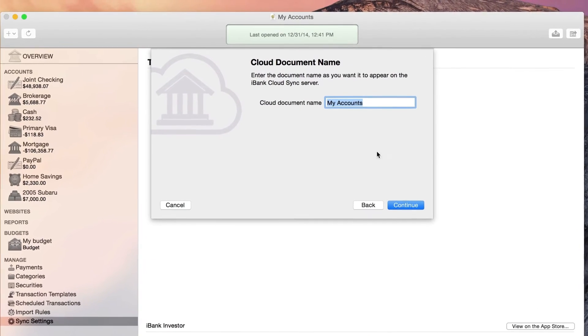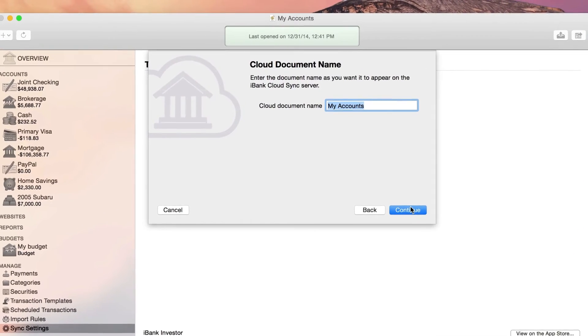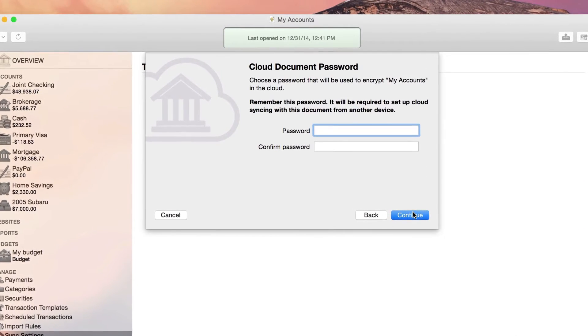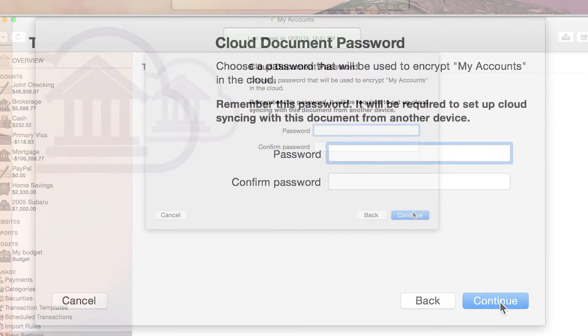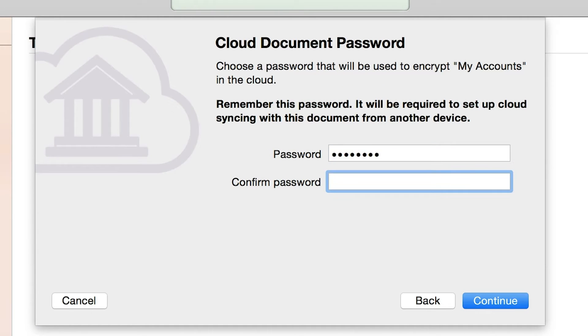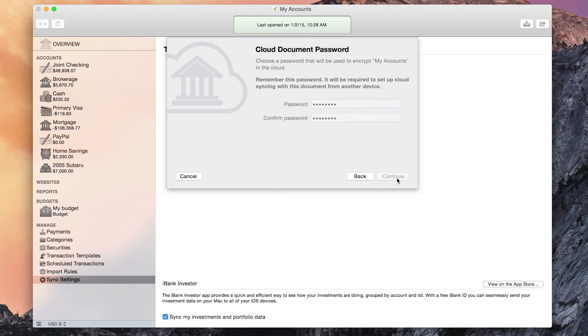After choosing CloudSync, you will give your document a name and set a password for the document. iBank provides password protection for your data, as well as end-to-end encryption for security and peace of mind.